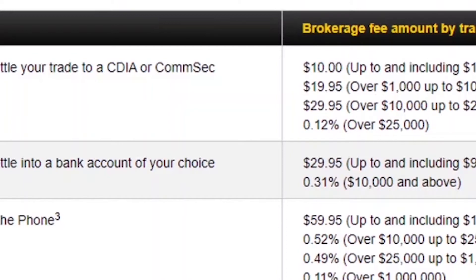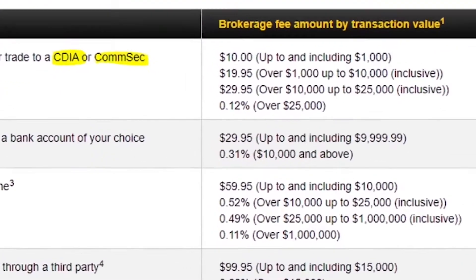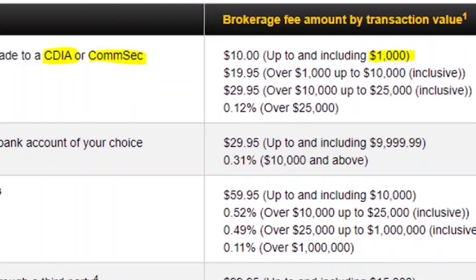If you're with Comsec — for example with a CDIA, that is a direct investment account, or a Comsec Margin account — if you sell or buy less than or equal to $1,000, you only pay $10 per transaction. If you sell or buy over $1,000 and up to $10,000, you pay $19.95. Between $10,000 and $25,000, you pay $29.95. If you sell or buy shares over $25,000, you need to pay 0.12%.